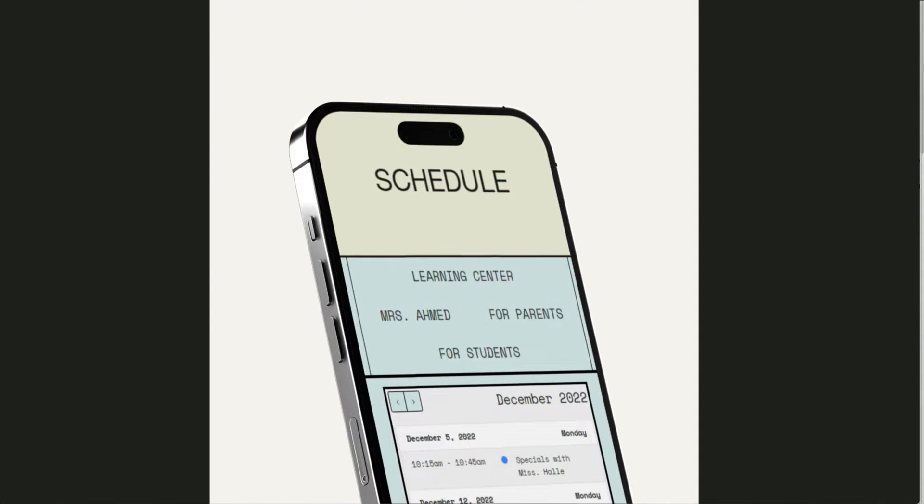Well hello there, welcome back to my channel. It is of course Chelsea of She Designs Things, and in today's video I'm going to be sharing with you something super cool and amazing that I just came across to stylize your Google calendars.